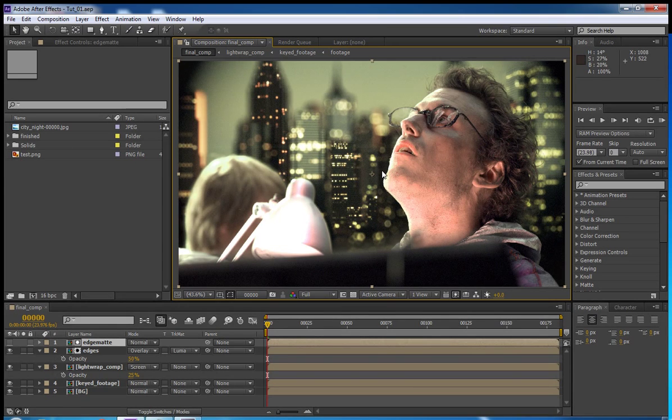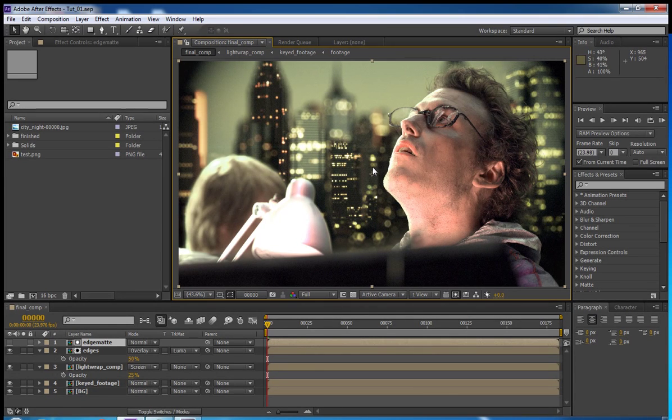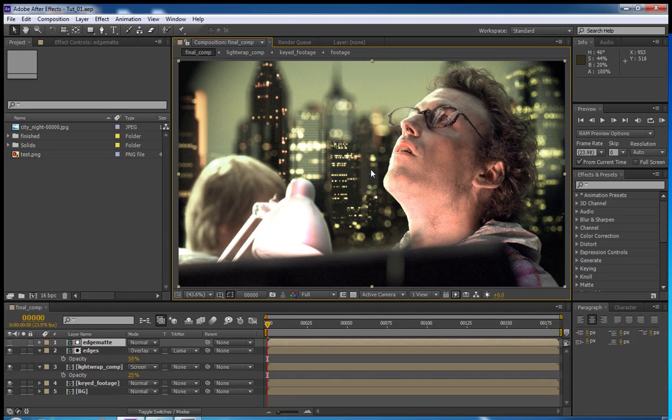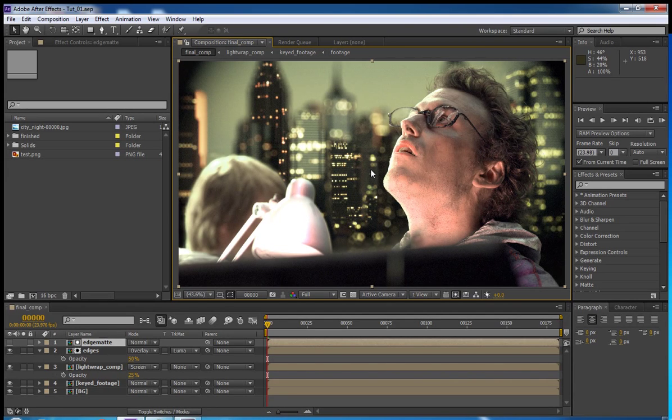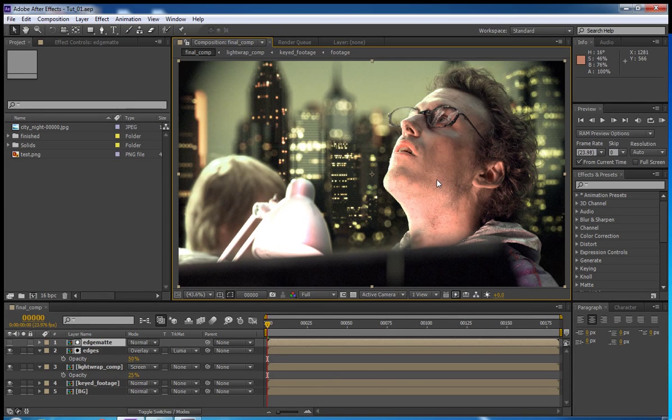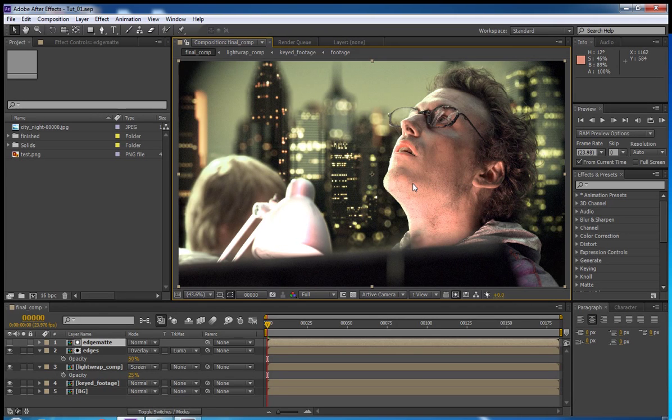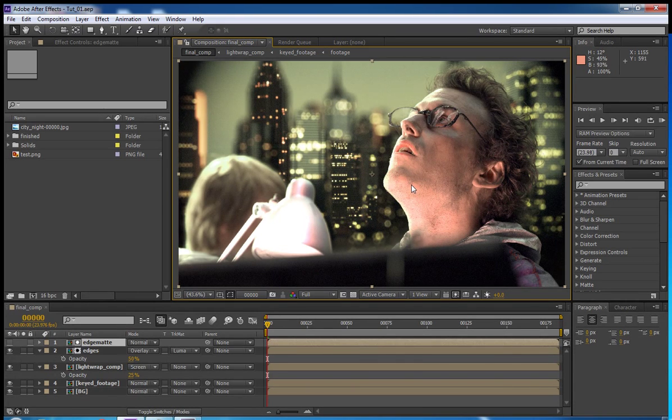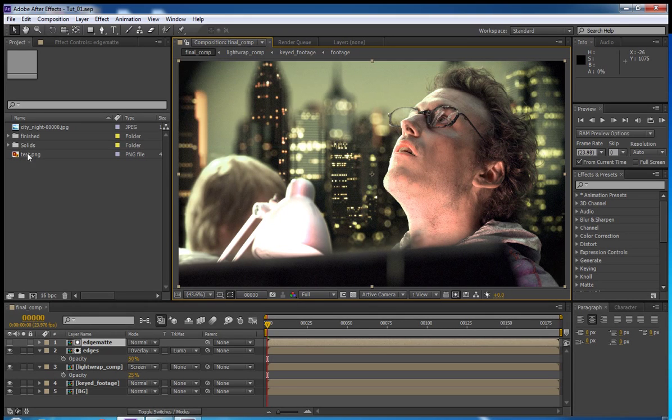I'm going to be using a still frame from the Blender project open movie that they did a couple years ago, Project Mango. So this was some green screen footage that I decided to use. This is actually a 1080p version because it's easier to work with for this tutorial and it's only a still image because I couldn't find a decent way to actually download all of the frames for the footage. So, this is what we're going to be working with.